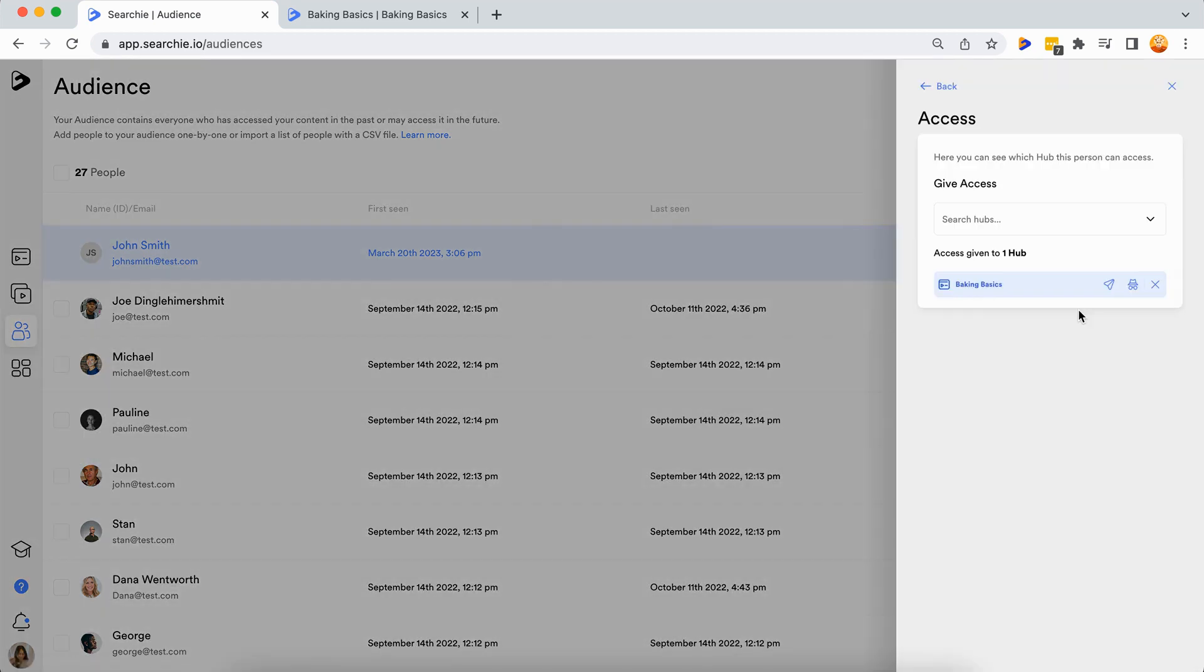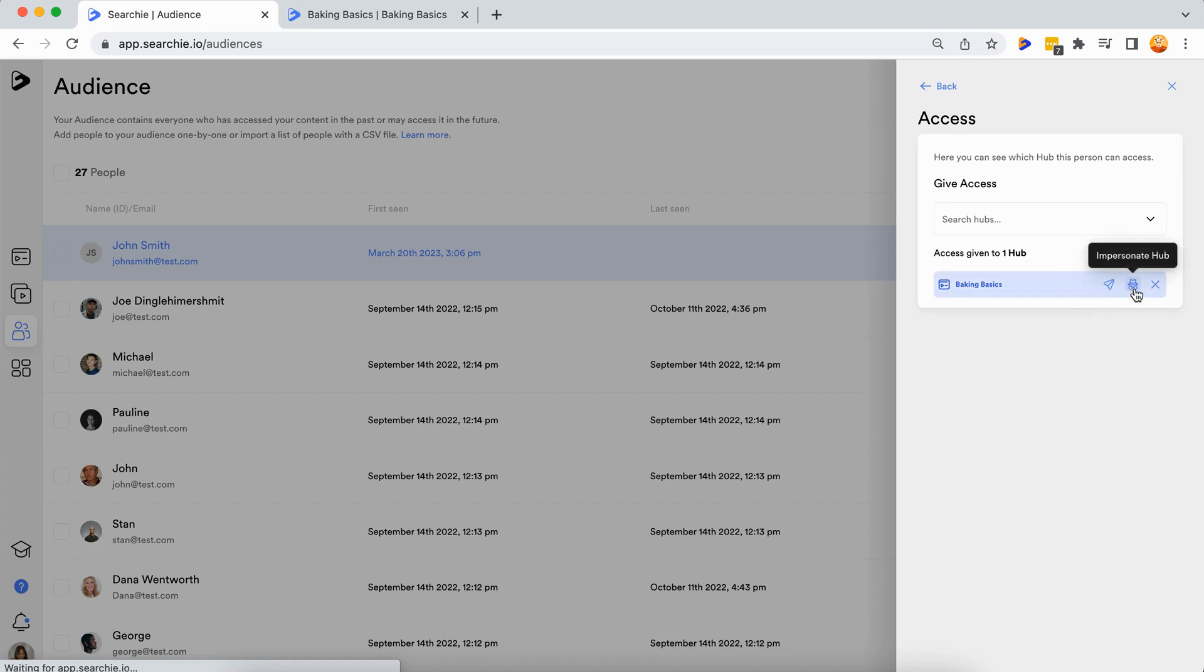Now you will be able to grant access to multiple hubs, resend welcome emails, and impersonate audience members. Impersonating your audience member will allow you to view the hub as they would see it.